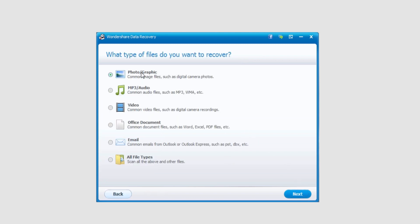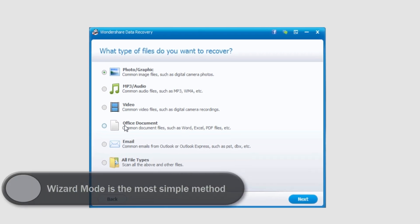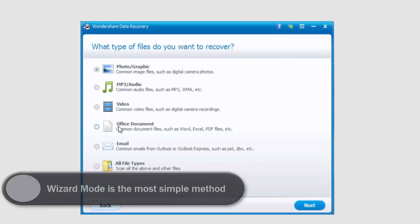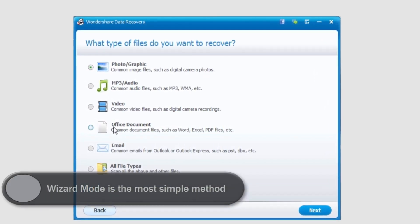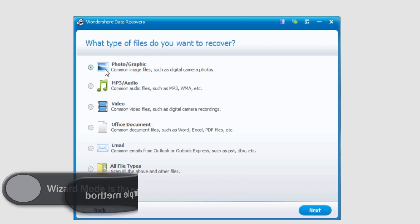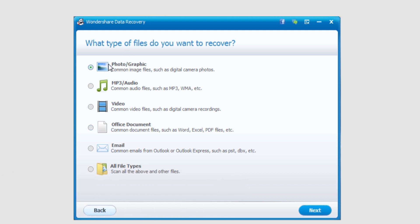If we want to recover, this will give us a simple way, maybe if we're looking for a specific file we're missing. So say we want to look for a photo that was deleted and we want to recover it, we would select photographic, and likewise with these other documents.